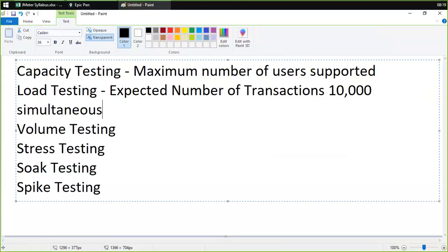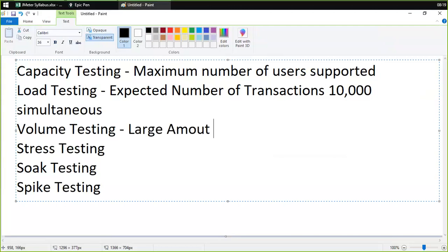Volume testing is very simple. As the name says, we send large amounts of data to be processed. For example, usually our application performs well under 500 megabytes of data. What we do is send a large job — for example, three gigabytes or three terabytes, any large amount of data that needs to be processed.